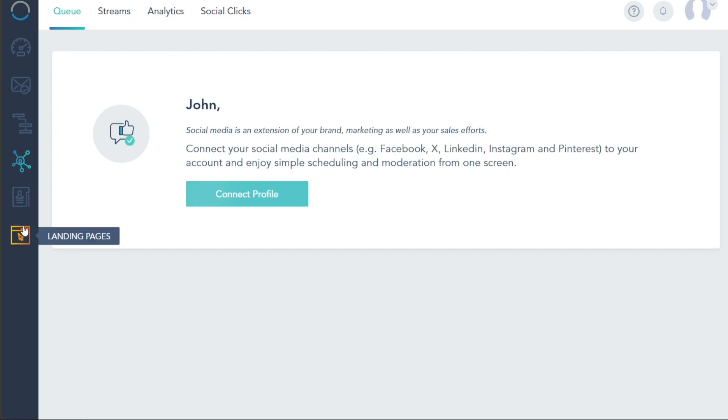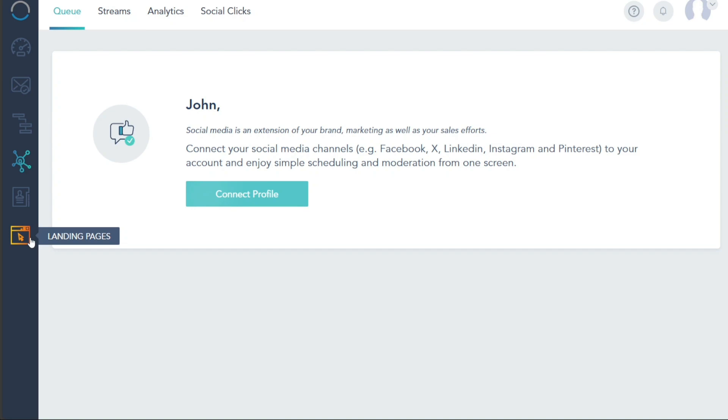Lastly, the Landing Pages tab, a unique feature where you can create and manage landing pages and site popups. These tools are instrumental in capturing your visitors' interest and converting them into leads. Each of these tabs is designed with user convenience in mind, making V-Bout a comprehensive and user-friendly marketing automation platform.